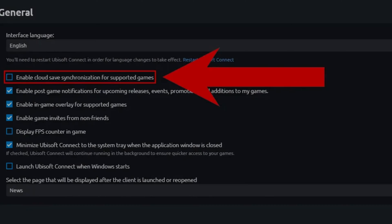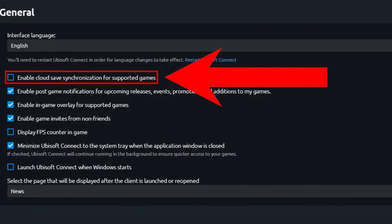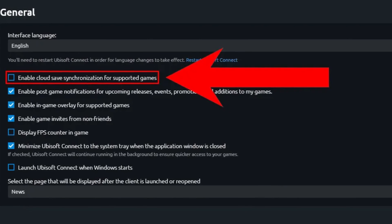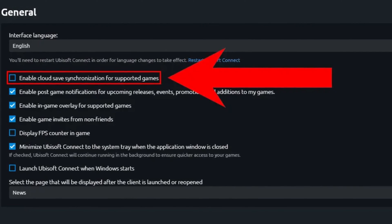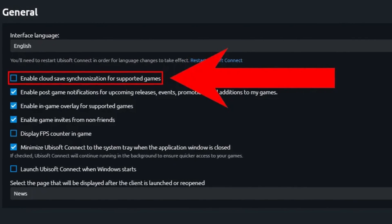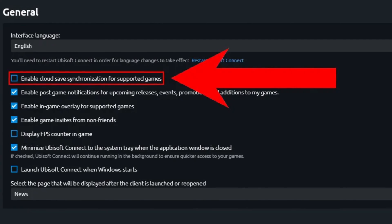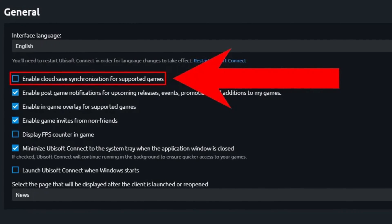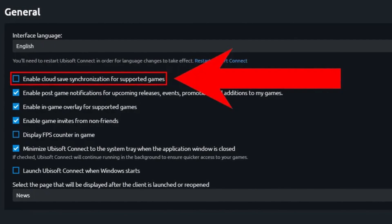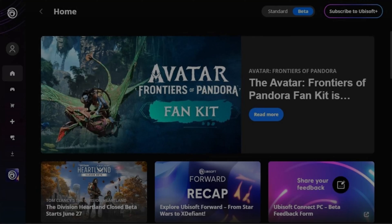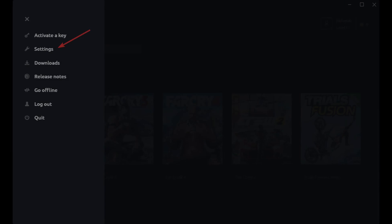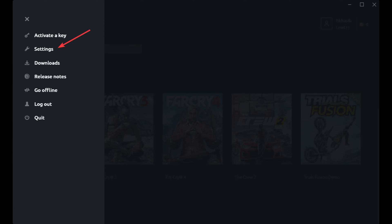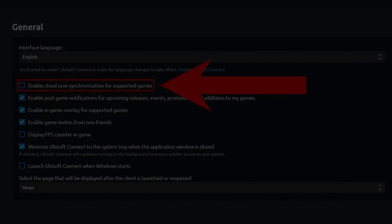Next is to turn off cloud saves in Ubisoft Connect. Cloud save synchronization of game progress may also be the cause of the Star Wars Outlaws crash. To address it, you may consider disabling the cloud saving synchronization. Launch Ubisoft Connect and log into your Ubisoft account. Choose the profile option in the top left corner and then click the Settings button. In the General section, uncheck the option of Enable cloud save synchronization for supported games.